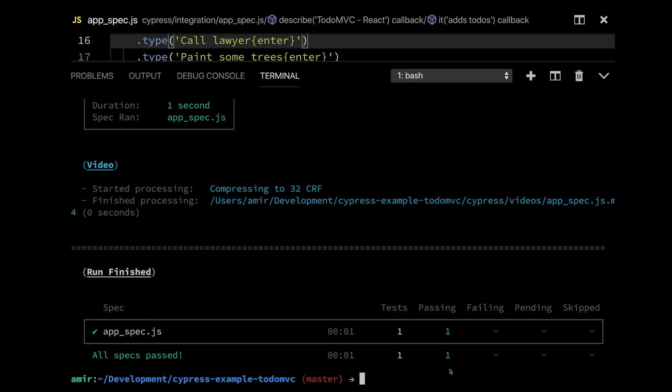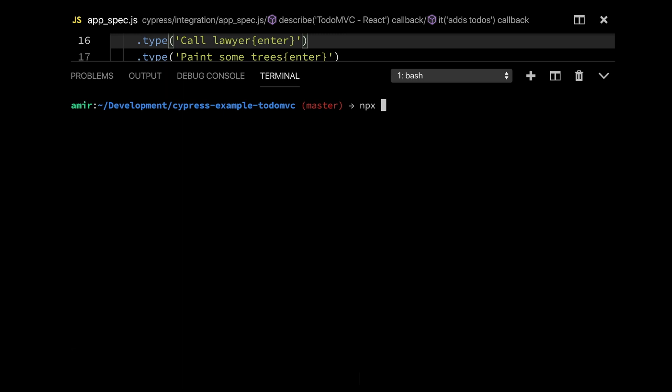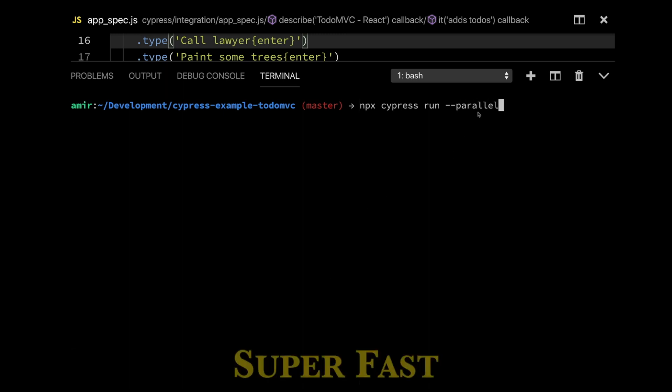All I got to do is pass in the Cypress parallel command. I'm just going to use Cypress the way I've always used Cypress, but just got to pass in that parallel flag. And once I do that, everything's going to run super fast in CI.